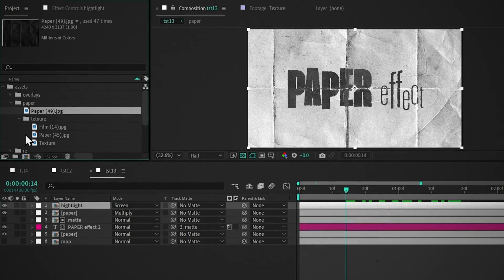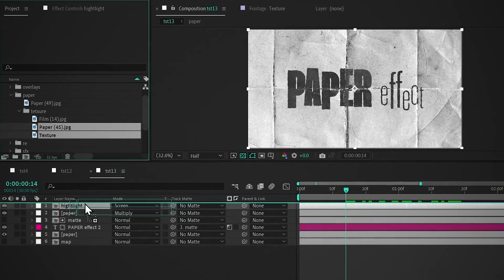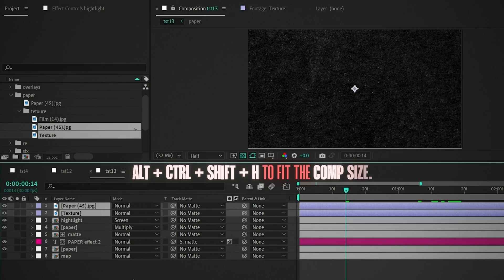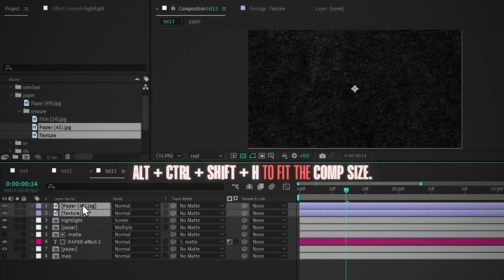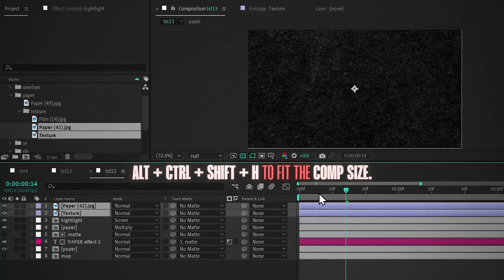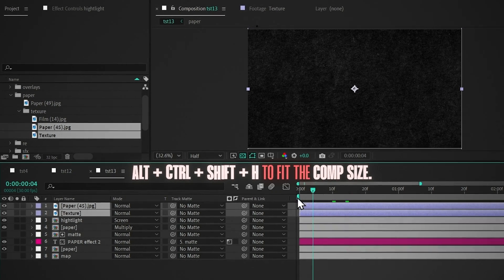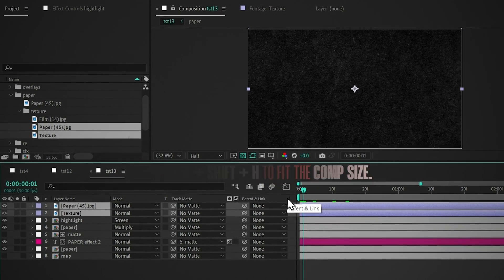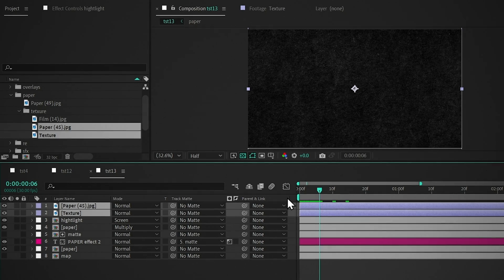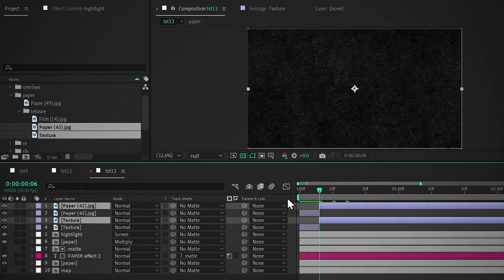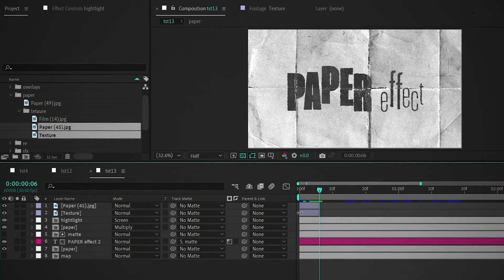Now add the paper textures, and press Alt plus Ctrl plus Shift plus H to fit the comp size. Go 6 frames forward, cut it, and delete it.